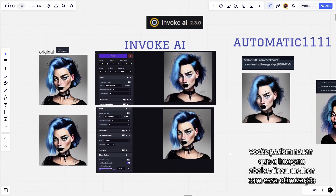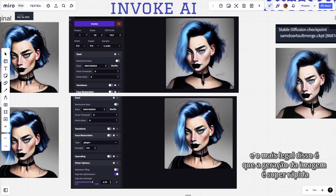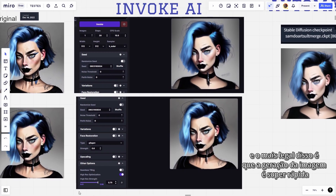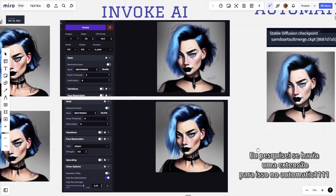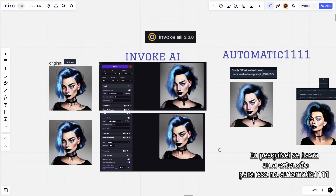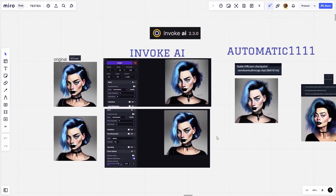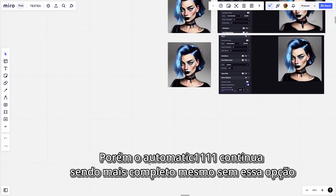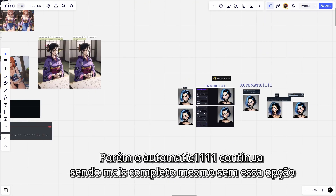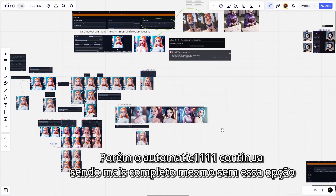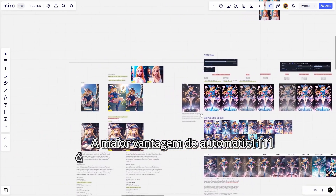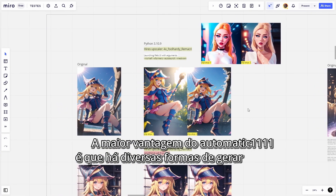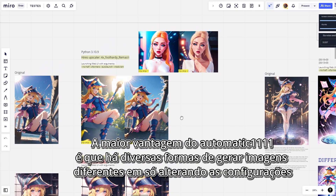You can notice that the image below is better with this optimization, and the coolest thing about it is that the image generation is super fast. I searched for an extension for this on Automatic 1111 and for now there isn't one. However, Automatic 1111 continues to be more complete even without this option.